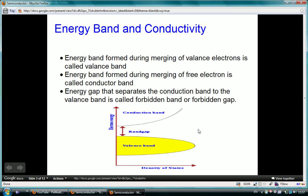Energy band and conductivity. Every shell has an energy level. Electrons close to the nucleus require the lowest energy level, and greater the distance of an electron from the nucleus, the higher energy level it requires. The energy levels of various electrons form separated energy bands, as in isolated atoms, called energy bands. Out of all energy bands, three are most important: the valence band, the conduction band, and the forbidden band. The merging of valence electrons forms the valence band, the merging of free electrons forms the conduction band, and the gap separating them is named the forbidden band.